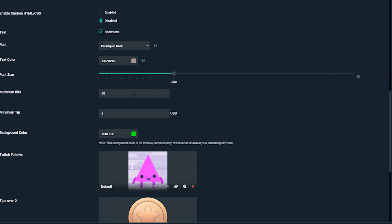You may want to require a minimum amount to be donated in order for it to show up in the jar. Let's set it so only 50 and up bits will show and $5 tips or more.